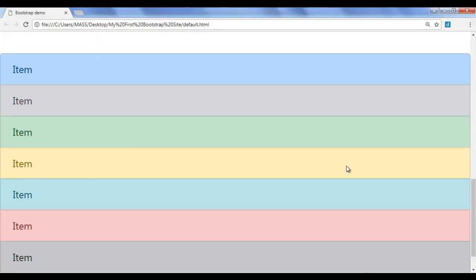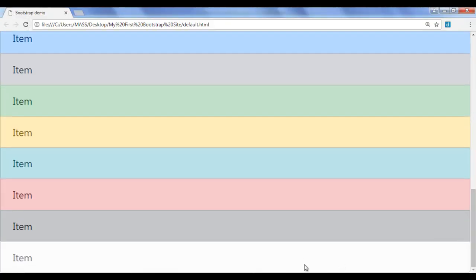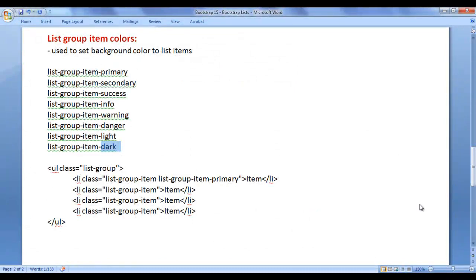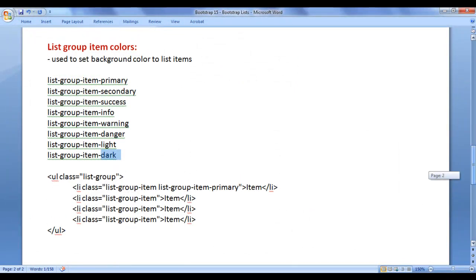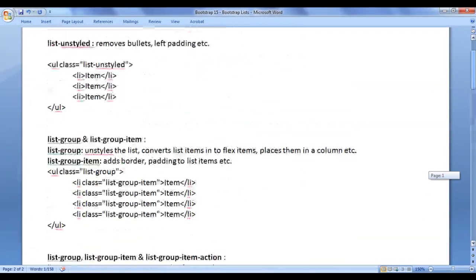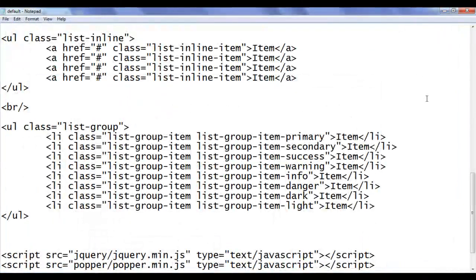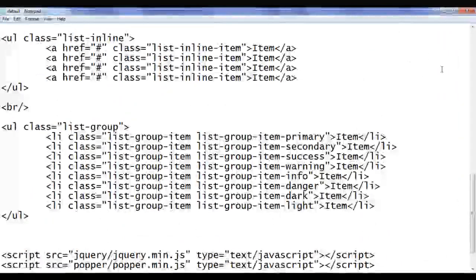So that is how you can apply background colors to list items. I hope you guys have clearly understood. I suggest you watch this video again and again, understand everything clearly, try the code yourself, and experiment with more examples.